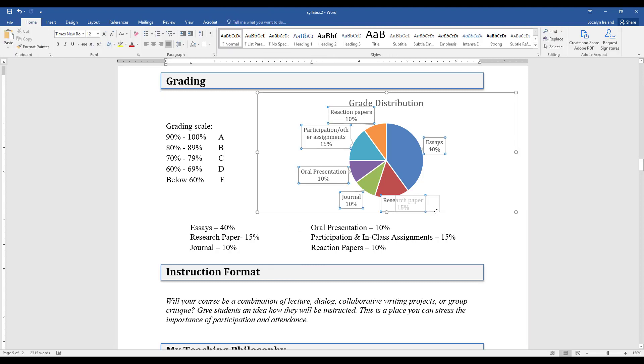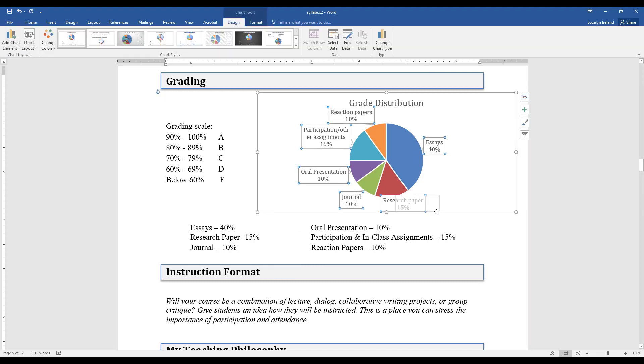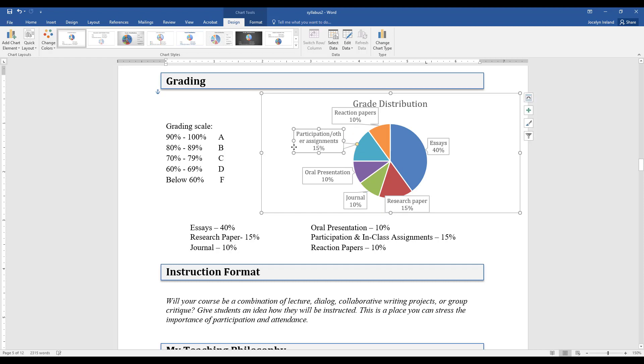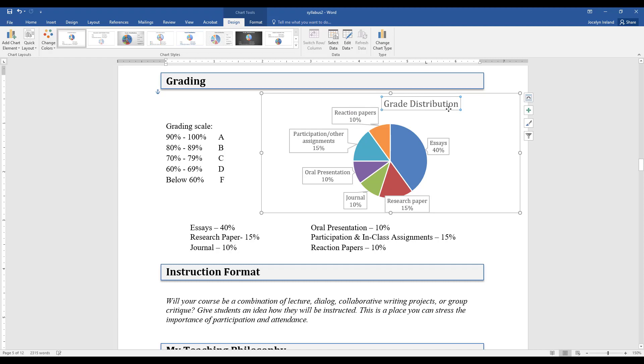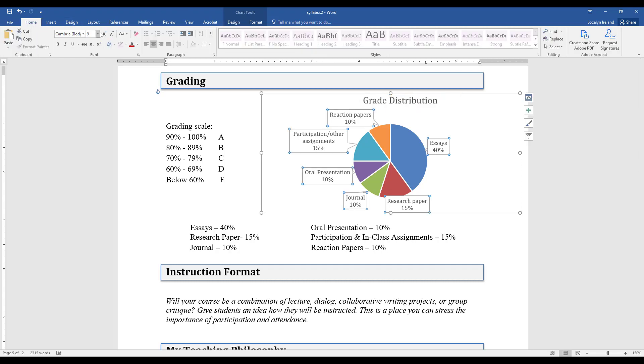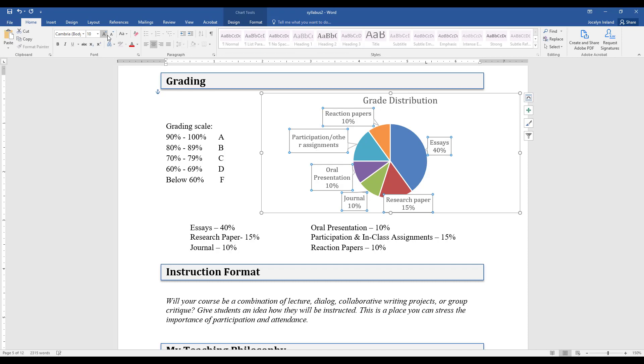I can move around these data labels too. I'm going to move this title so it's not bunching up with that pie piece. You can also make the text a little smaller too.